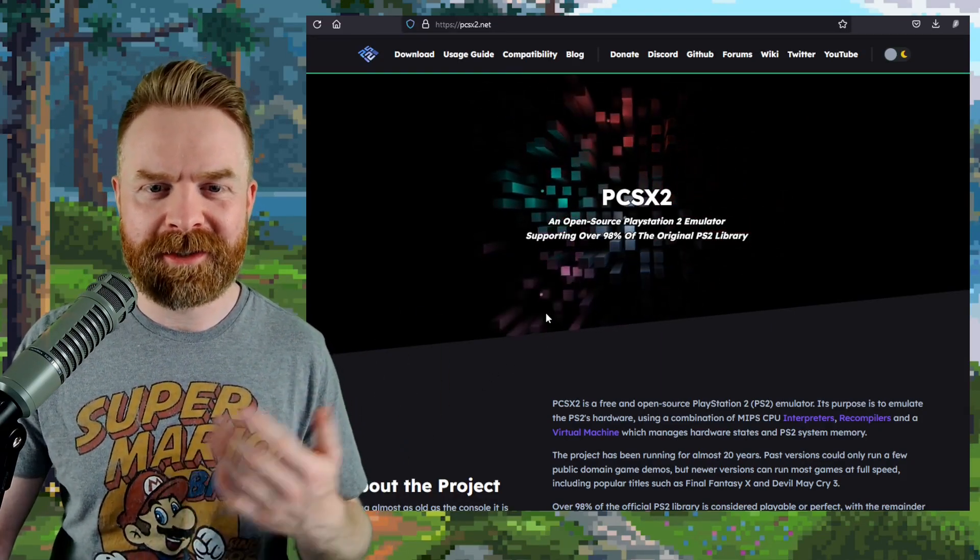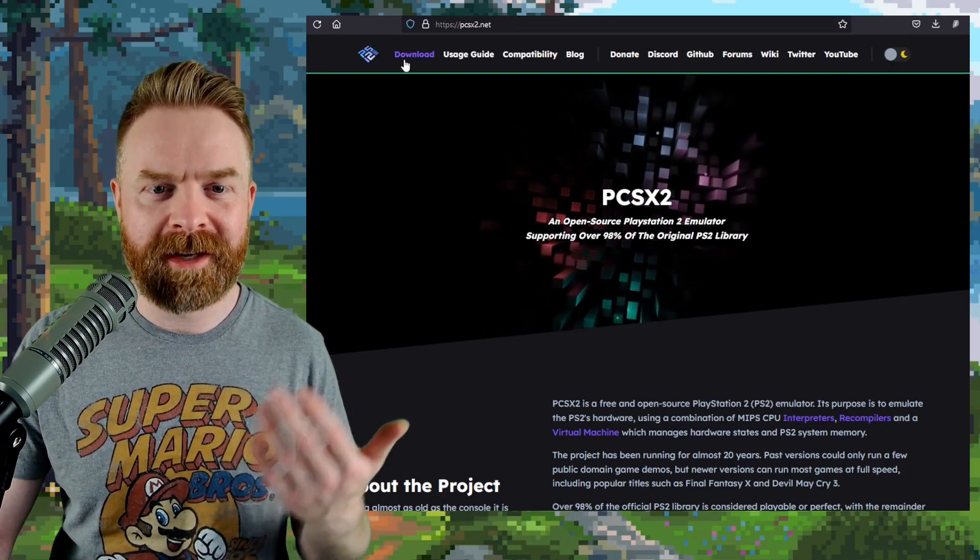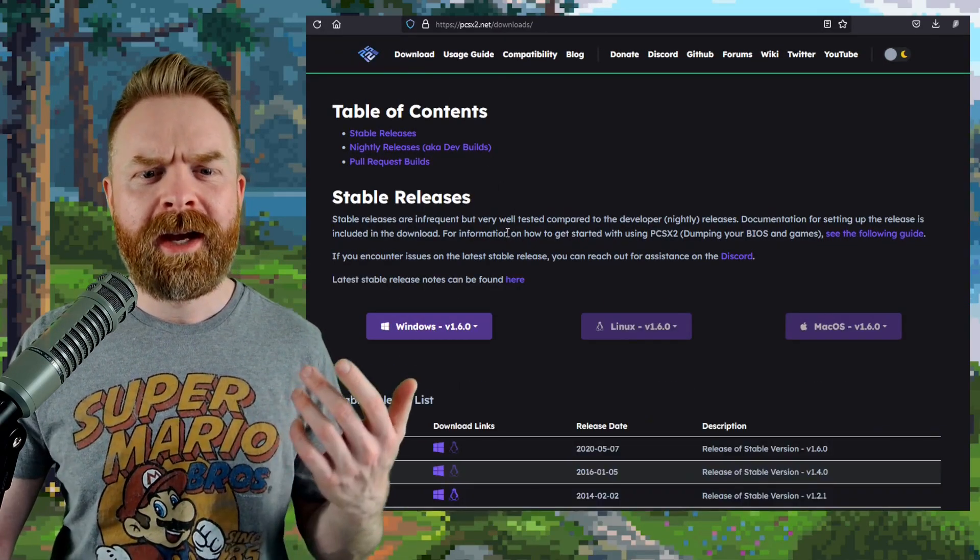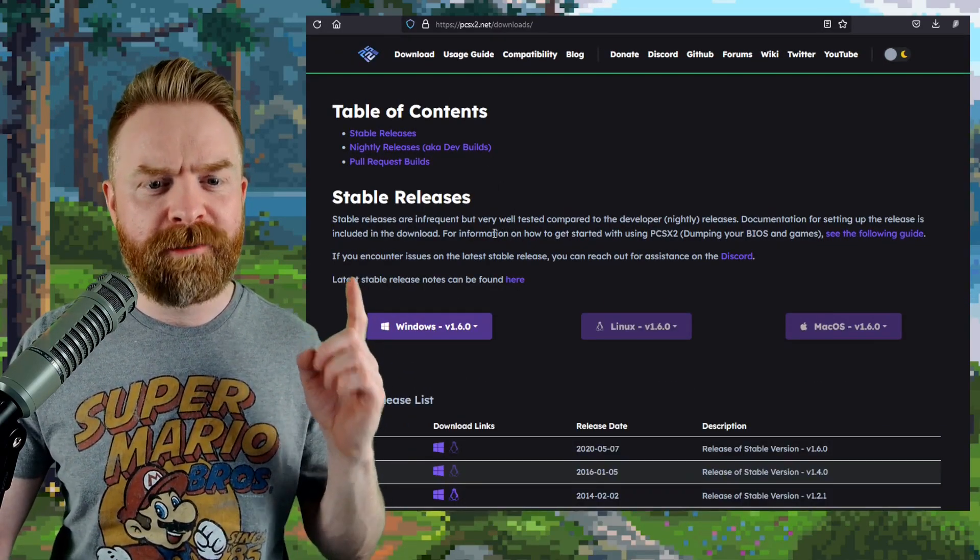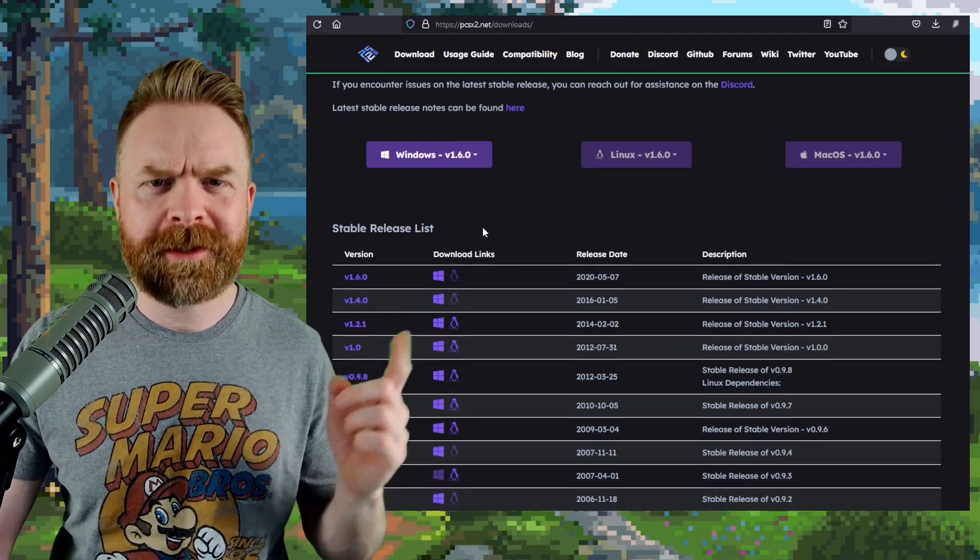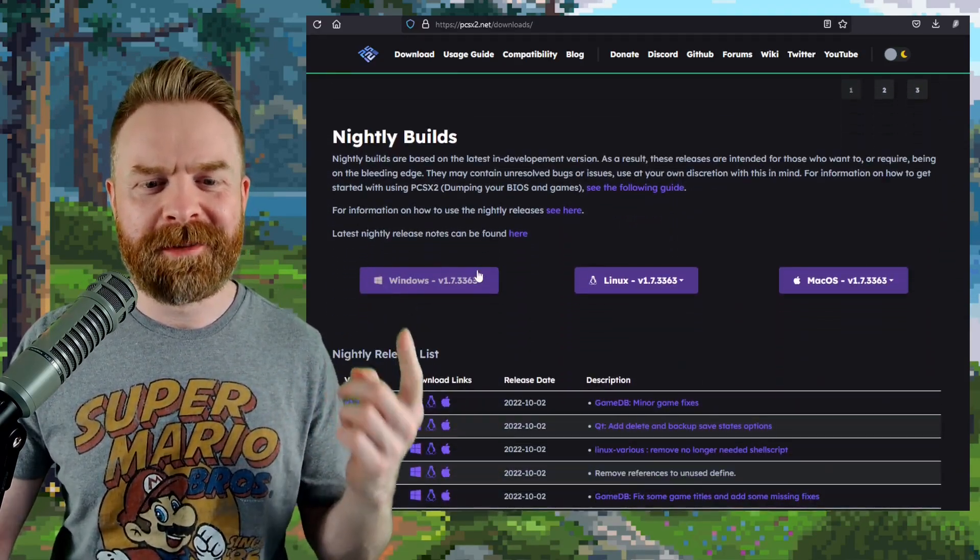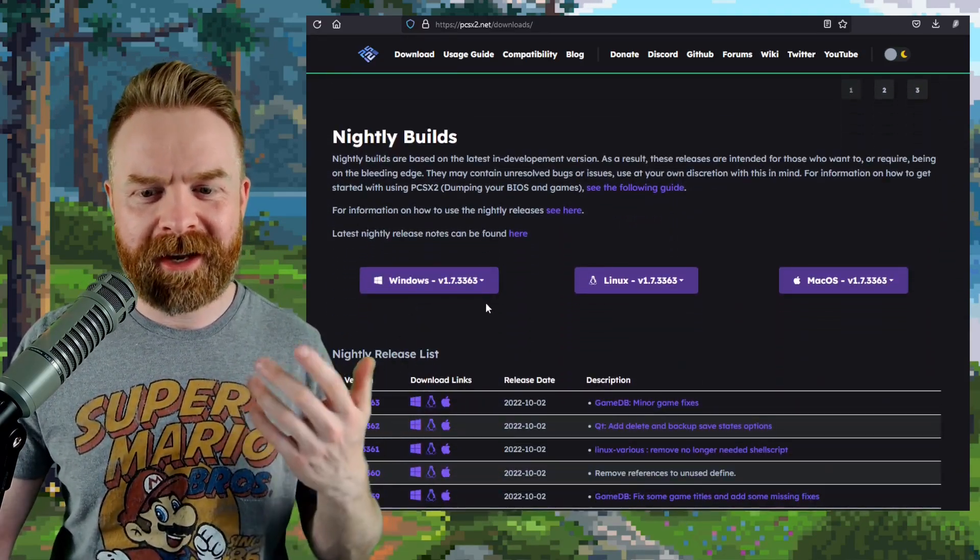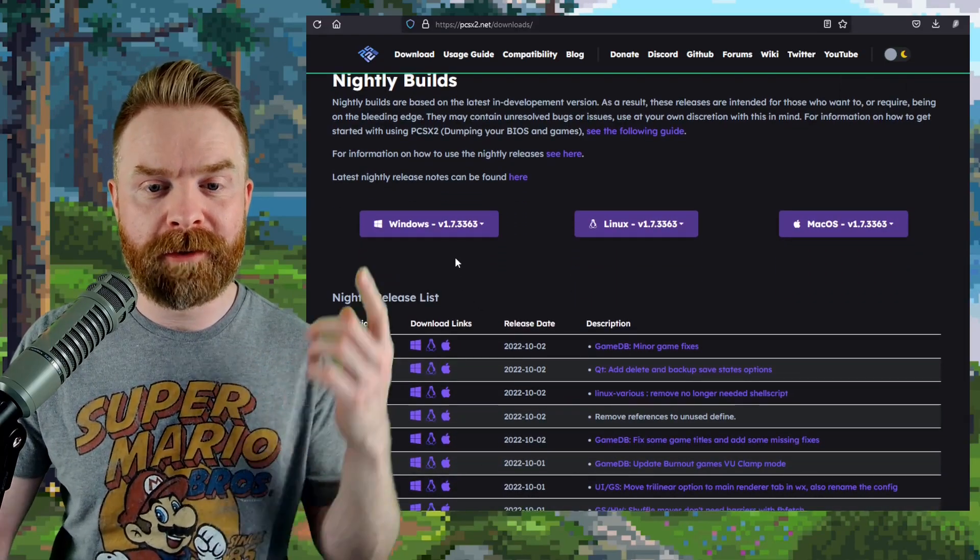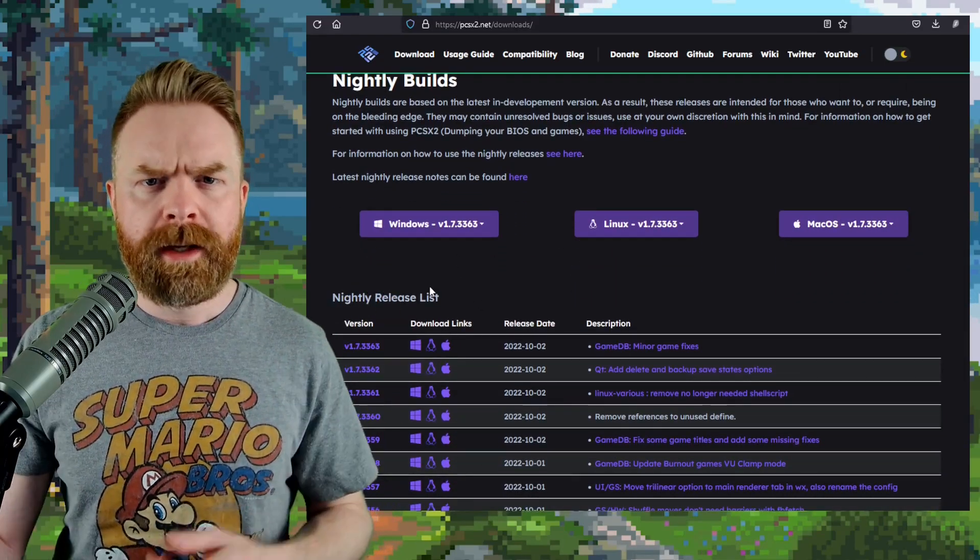To pick up PCSX2, head to PCSX2.net, click on download, and from here, avoid the stable releases. Scroll down just a little bit. There are some nightly builds here that have all of the features you're looking for, for Windows, Linux, and Mac.